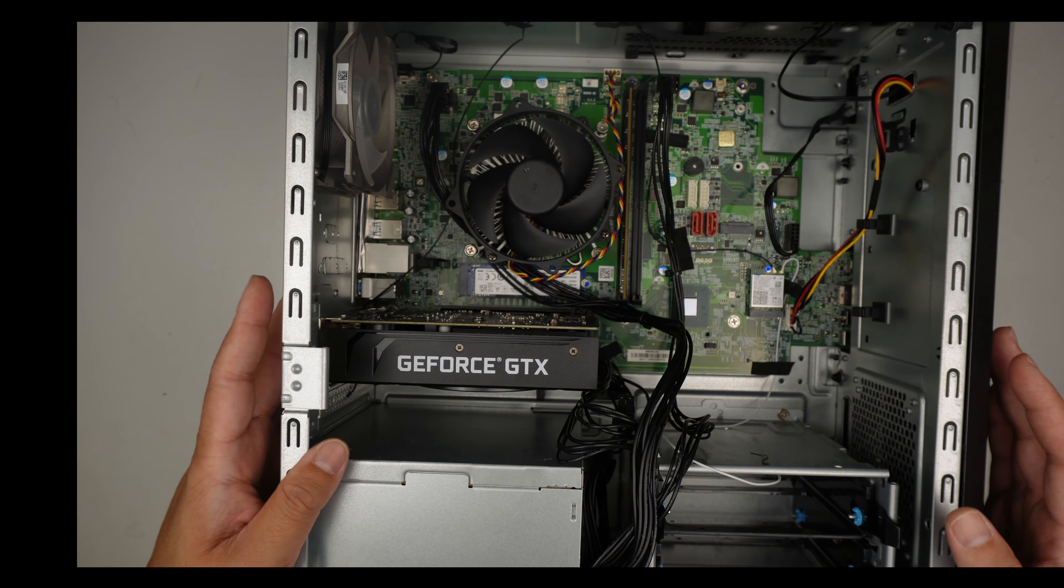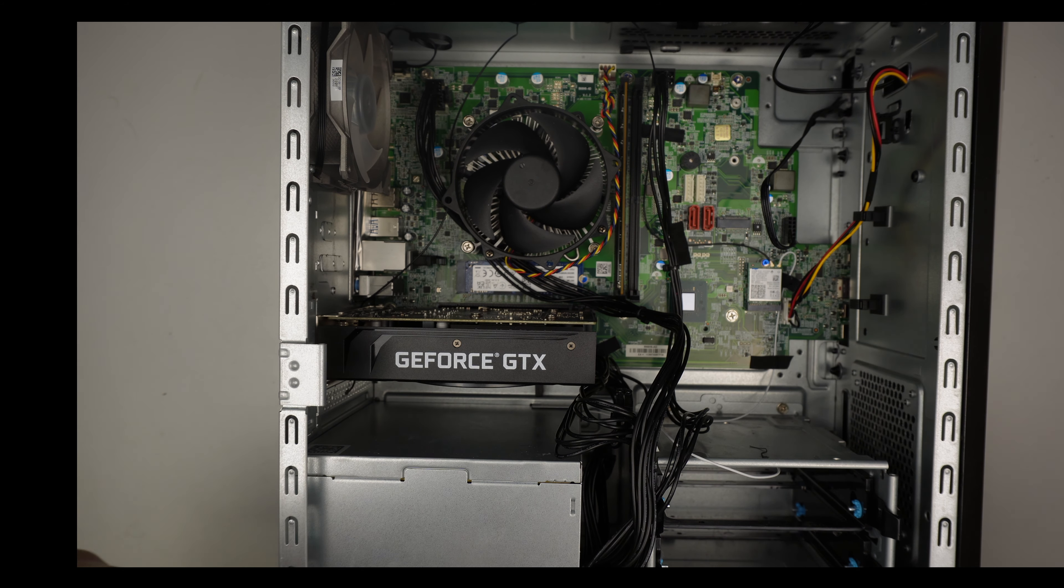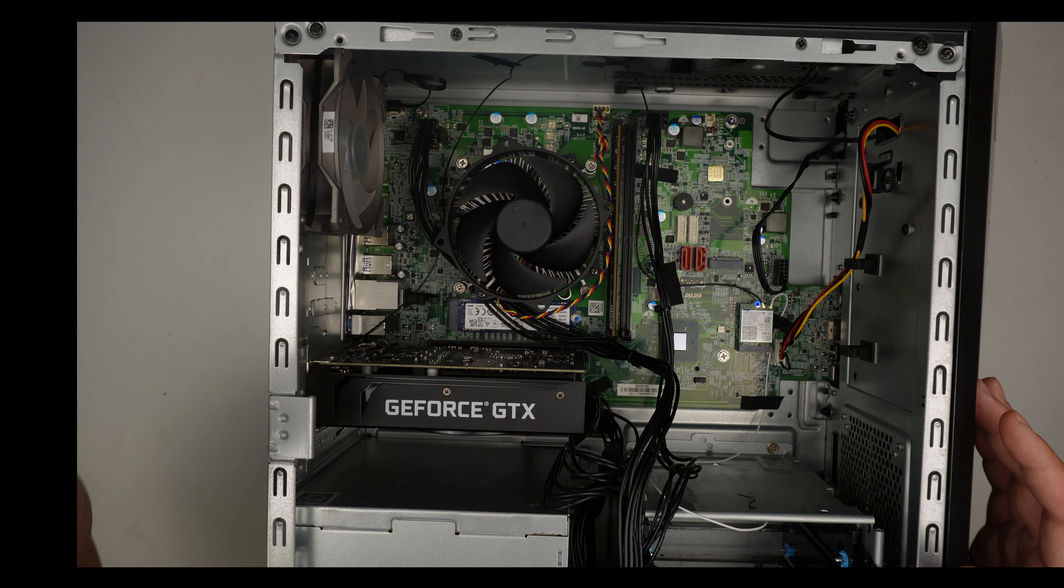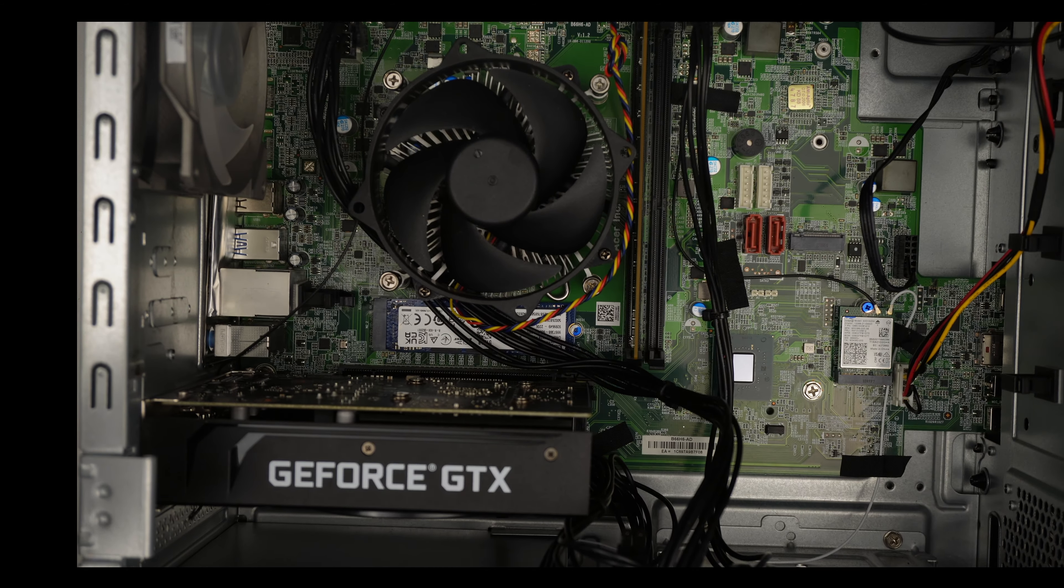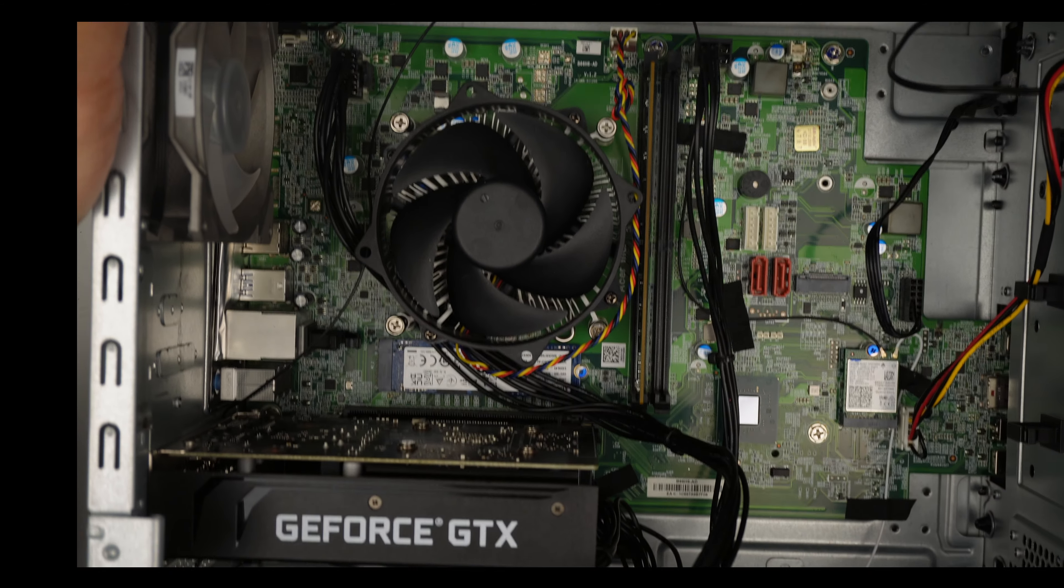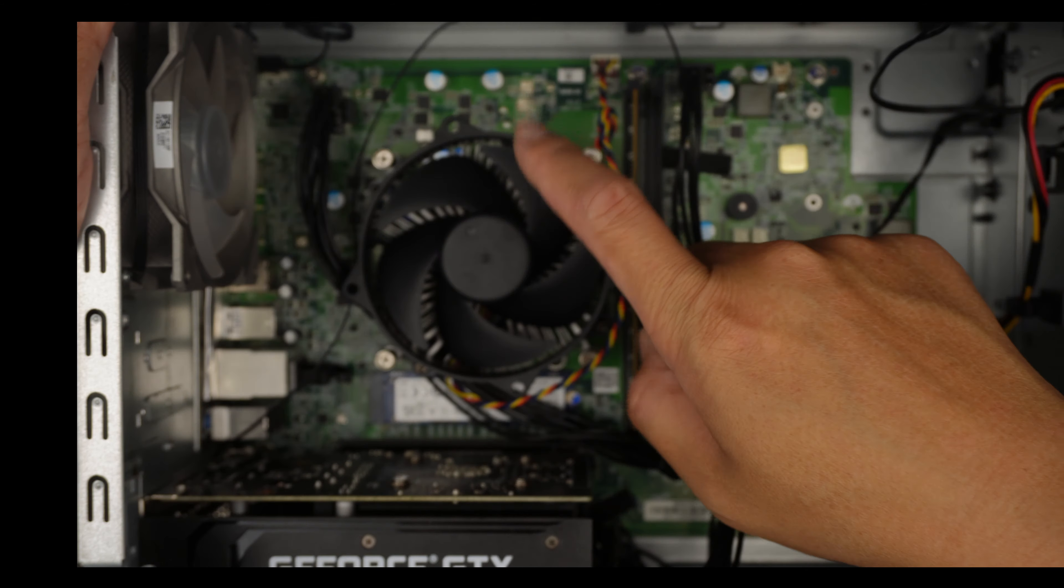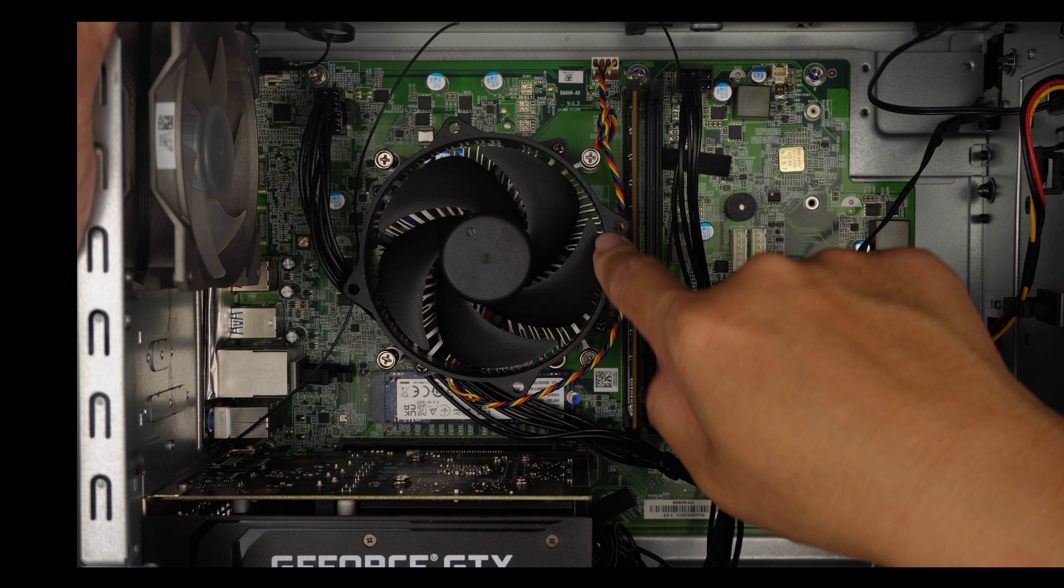Let me zoom in a little bit here. As you can see, the CPU fan is the stock CPU fan with the heatsink underneath, and they do have two RAM slots. Let's take a look at the RAM.